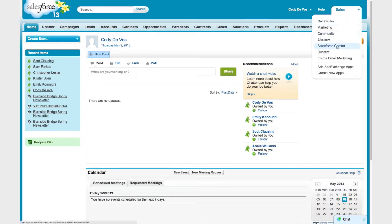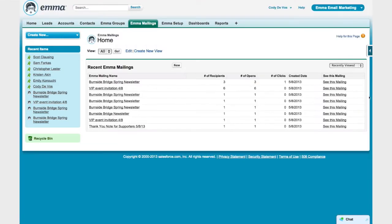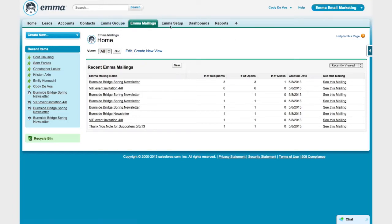Emma for Salesforce is available to download from the Salesforce AppExchange and once you download and install it, it's going to appear in your Salesforce account right alongside the other applications in your application menu. When you navigate to the Emma email marketing application, you'll see that you have some new sections there including Emma Groups, Emma Mailings, and Emma Setup.